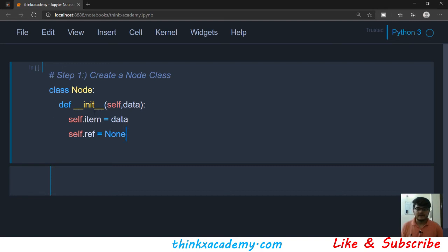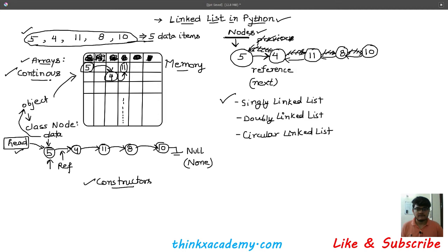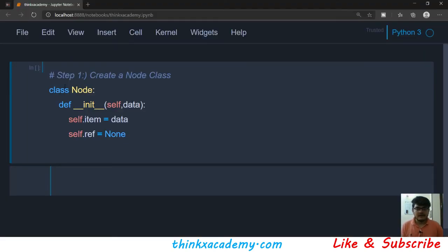When we create another node object, we will have to reassign this reference ref to that node. If ref was pointing to null and we add a new item, we make sure ref now points to that data node instead of null. This will become clear when we study insertion. For now we are just studying the structure: a node has an item (the data) and a null reference.